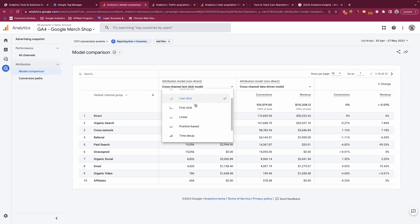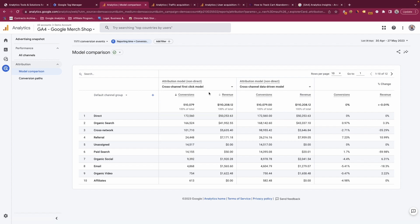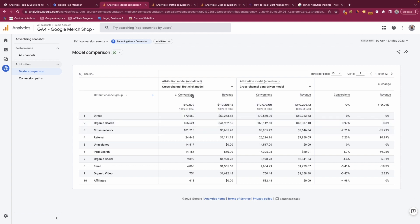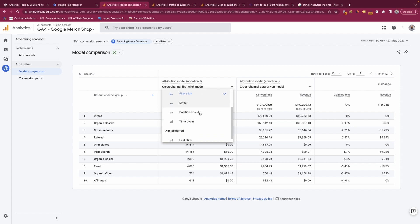You can change it to have different views in here, so if you want to look at first-click instead you can change that and then you'll see the difference in the attribution models. This essentially gives you the ability to look at different attribution models and how it impacts your data.